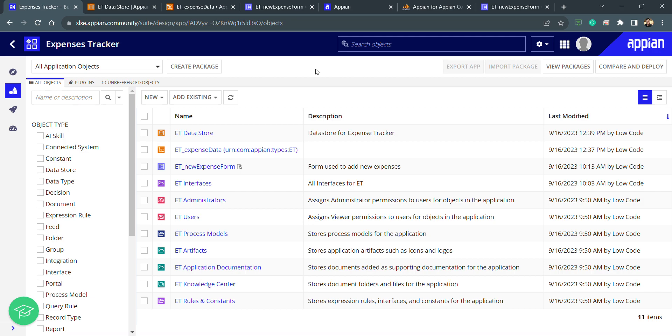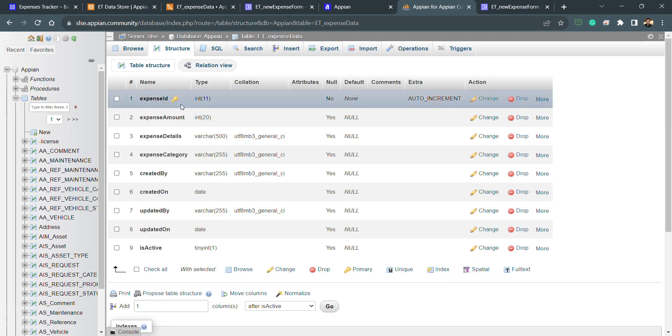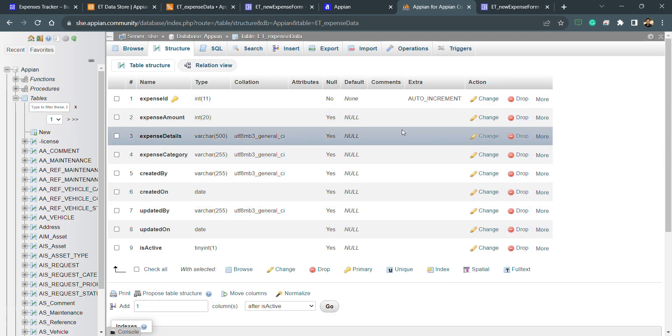We will go here again and see the structure of this table first. There is one more thing we need to understand before we see how we can modify the CDT or database table if there is any modification.